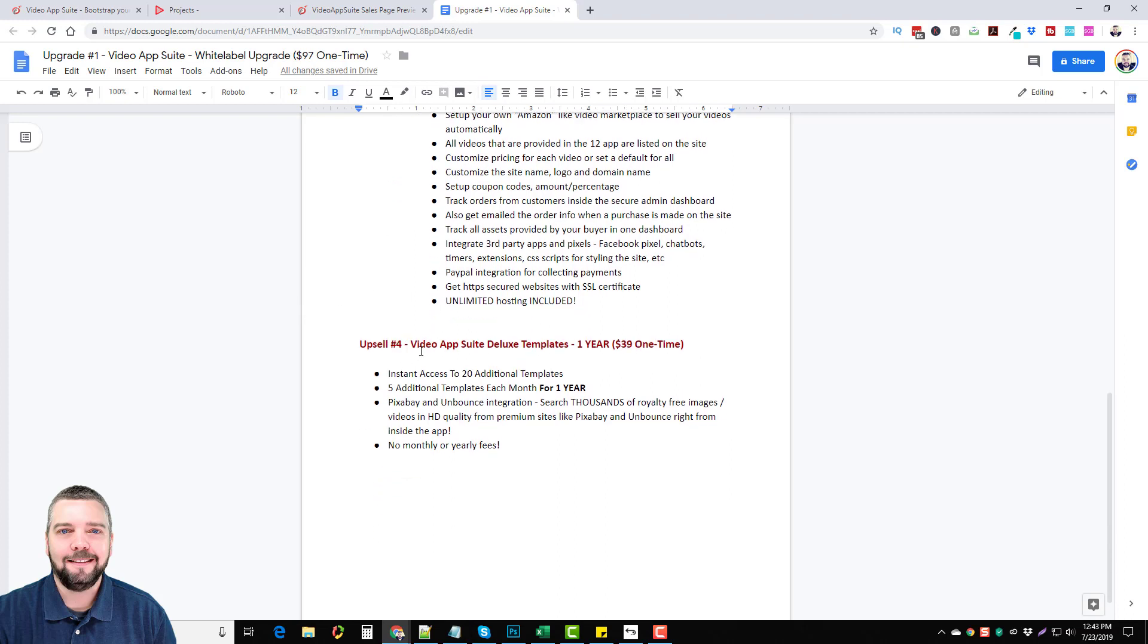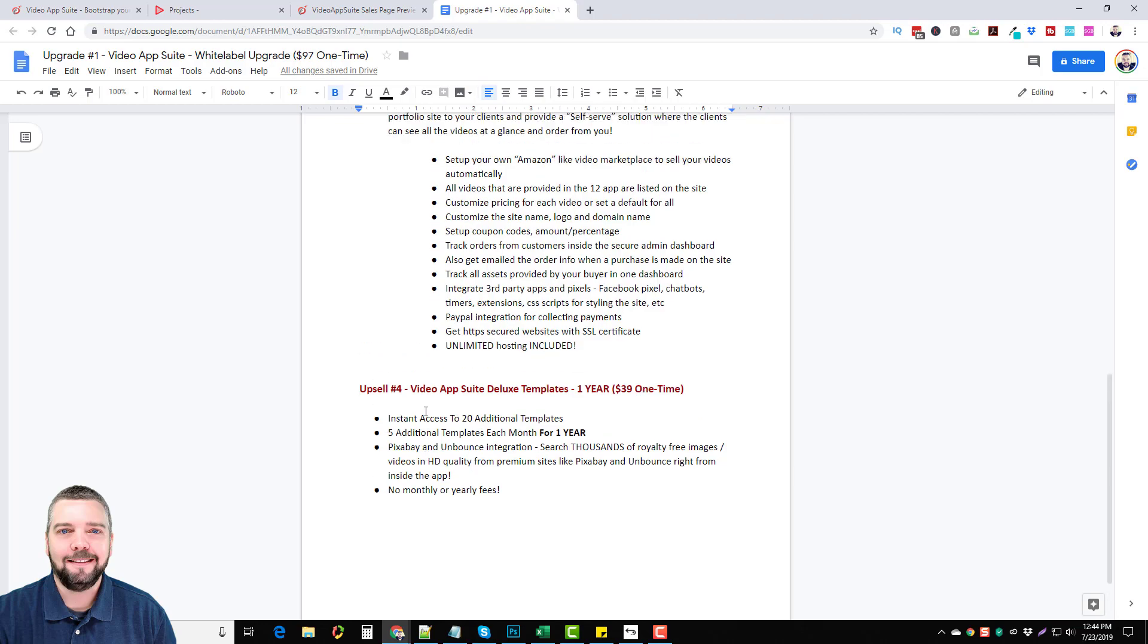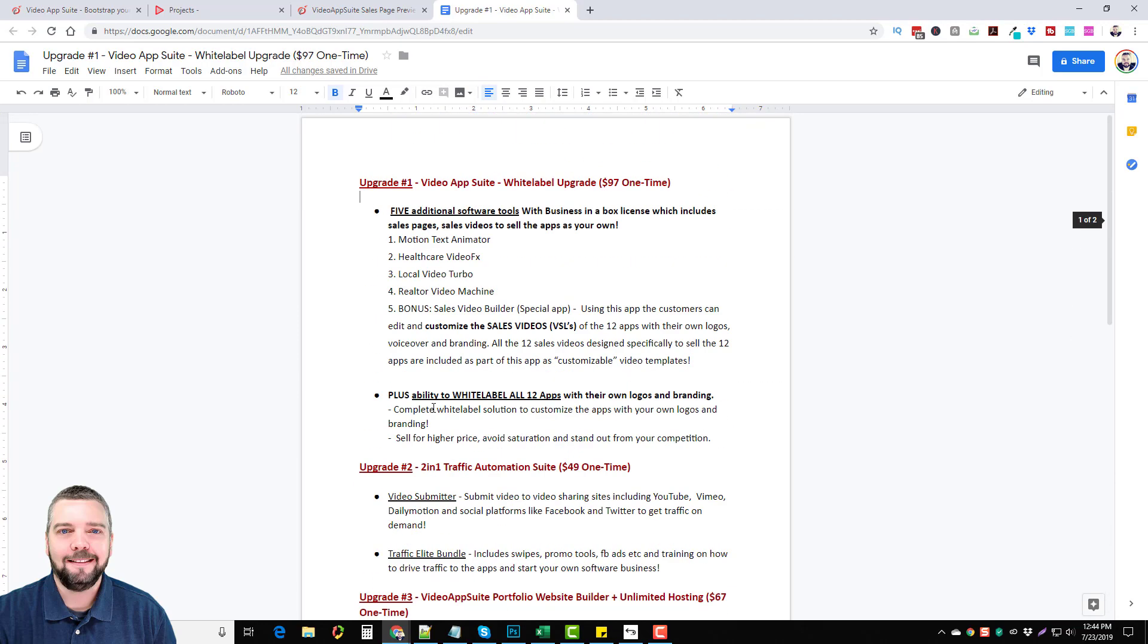Upsell number four is the Video App Suite deluxe templates for one year and that is $39 one time which gives you 20 additional templates and five additional templates each month for one year. And so that is a great option if you plan on making a lot of these videos and you want more variety of these videos and templates to use to create them with.